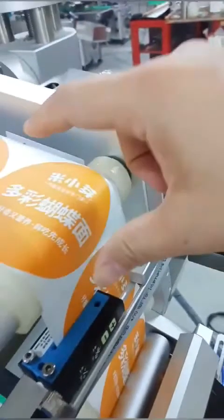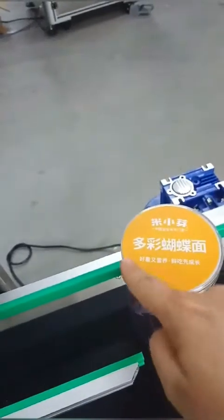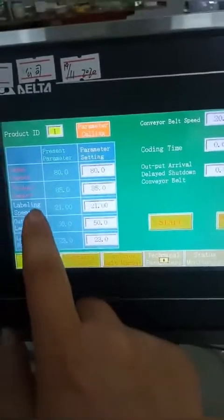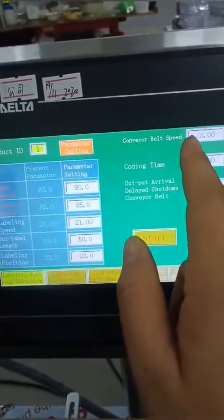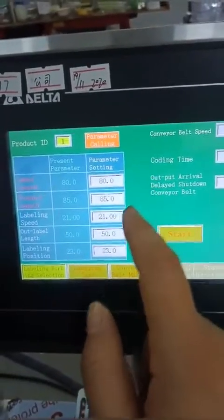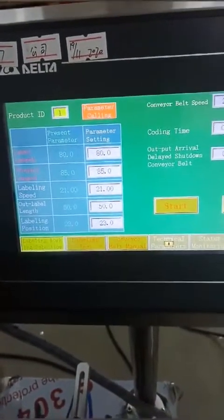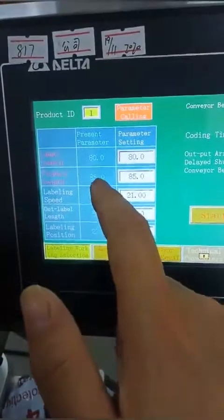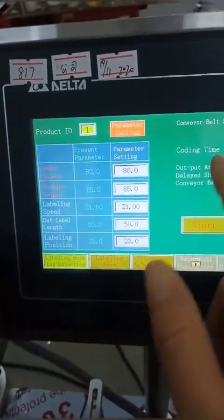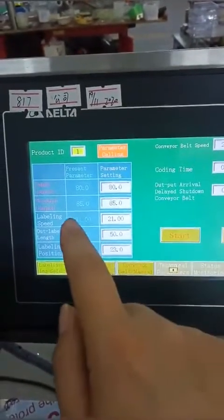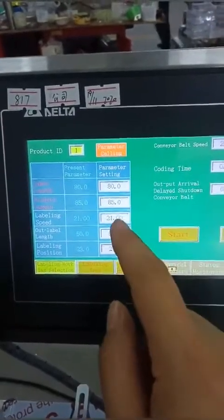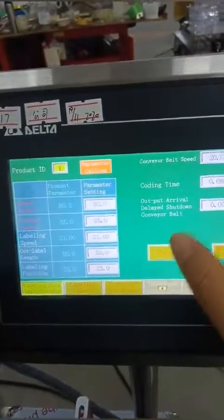The label length refers to the sticker length or sticker diameter. The product length refers to the total length or diameter of the product. Normally during debugging, the labeling speed is first set to be the same as the conveyor belt speed, then fine tuning is performed until the labeling effect meets requirements. If labeling speed is much lower than conveyor line speed, it will cause label pulling problems. If labeling speed is too much faster than conveyor speed, it will cause labeling wrinkle problems.